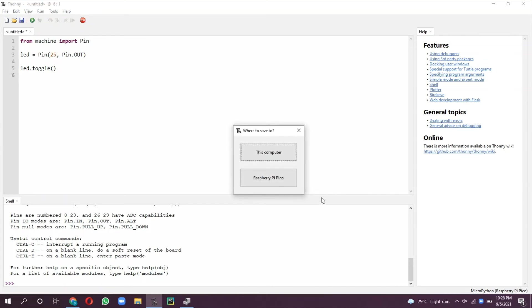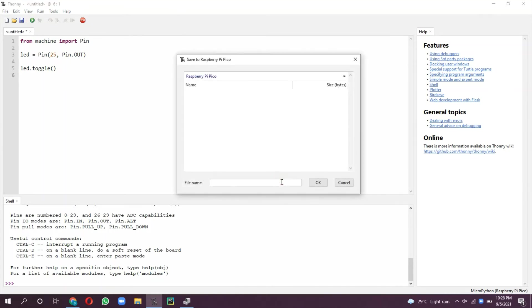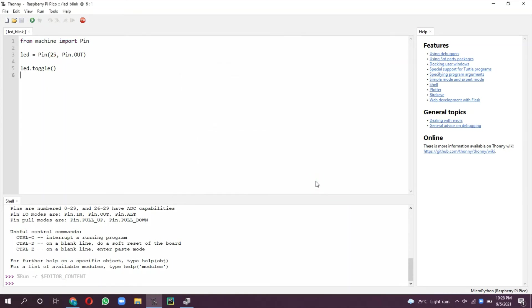Now when we start executing this program by clicking this button, it will ask us to save it. I am giving it blink_led.py. It starts executing on the board. Now the onboard LED has started glowing. Initially on reset it is off, now it is started glowing.